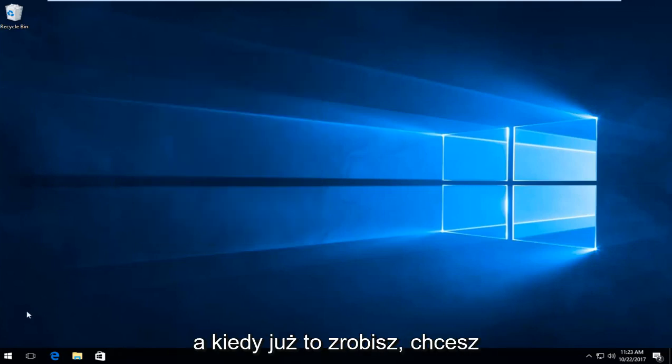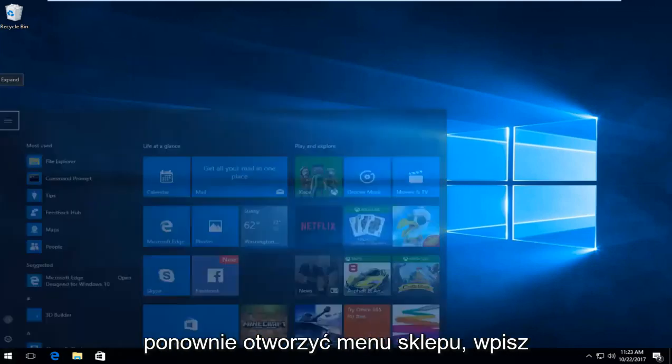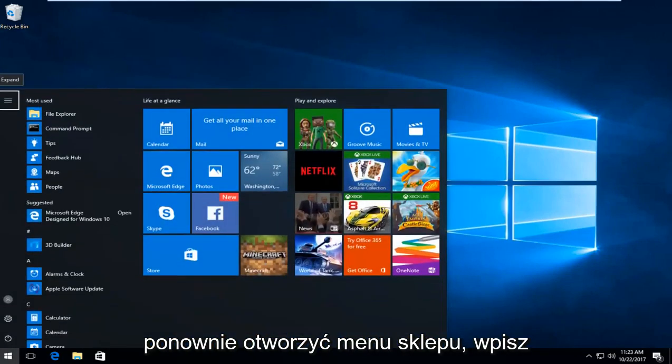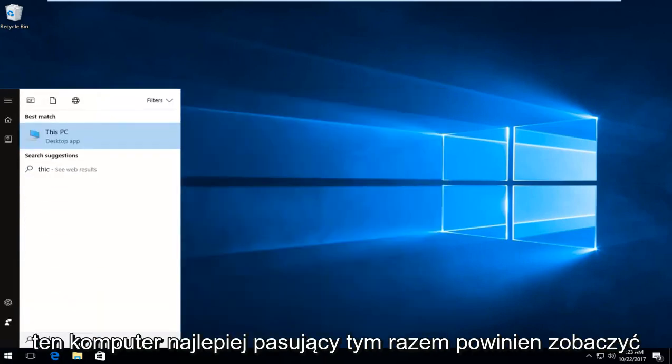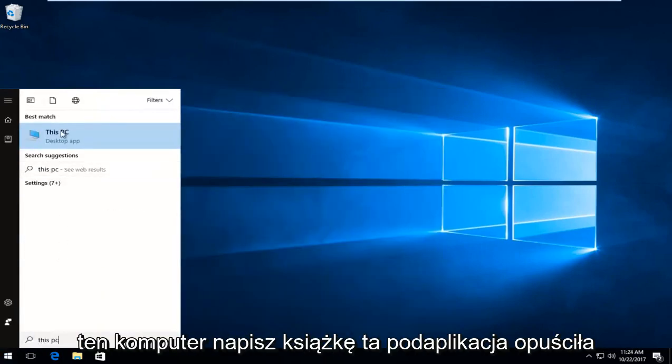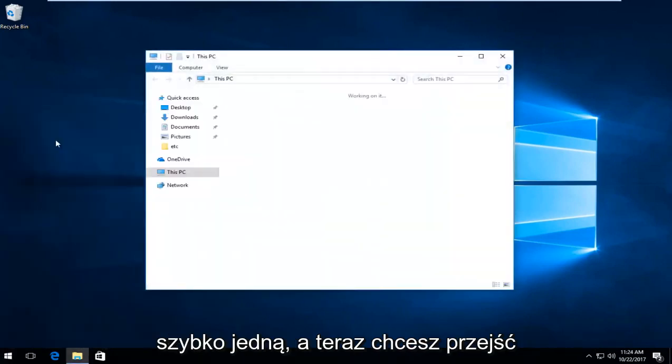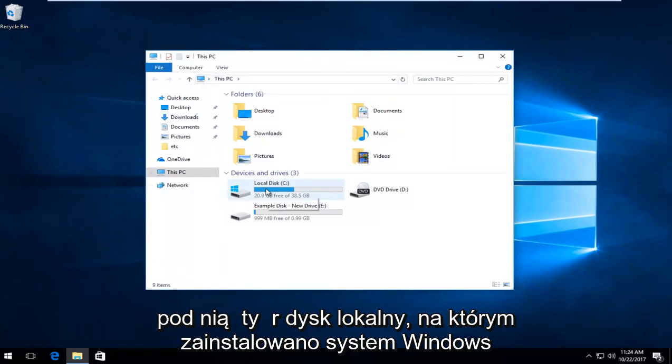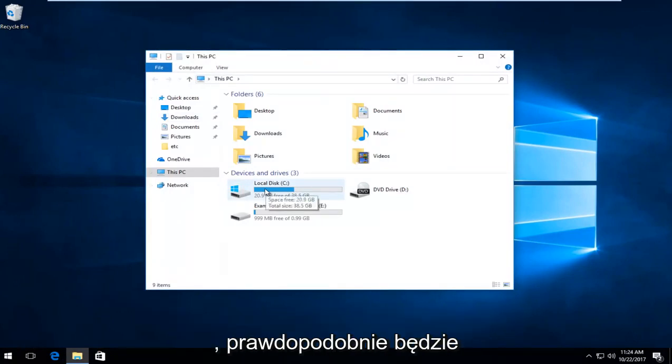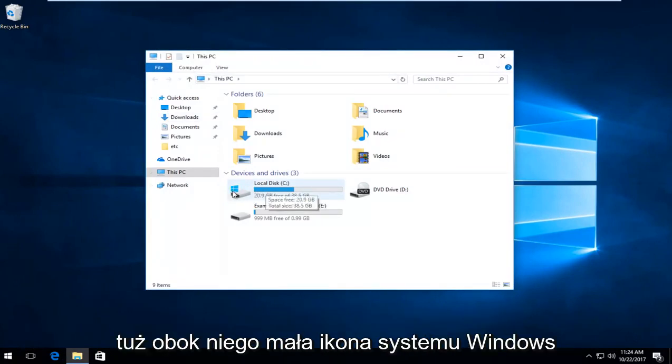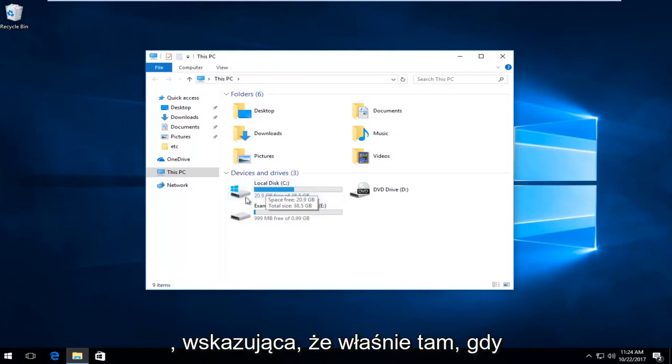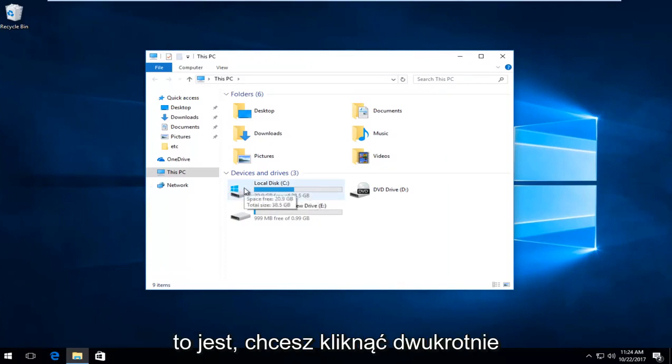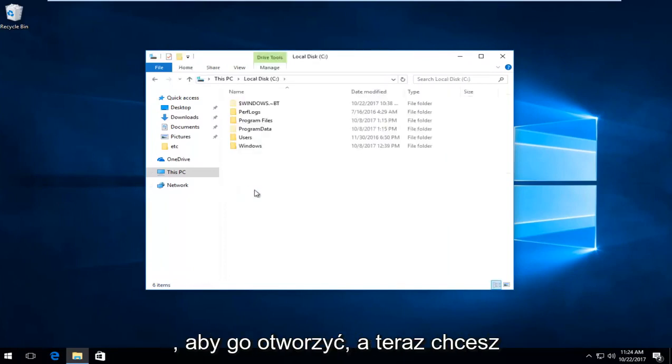Once you've done that, open the start menu again and type in 'this PC'. The best match should say this PC right above desktop app. Click on that. Now navigate to your local disk where Windows is installed - there will likely be a Windows icon next to it indicating that's where Windows is. Double click to open it.